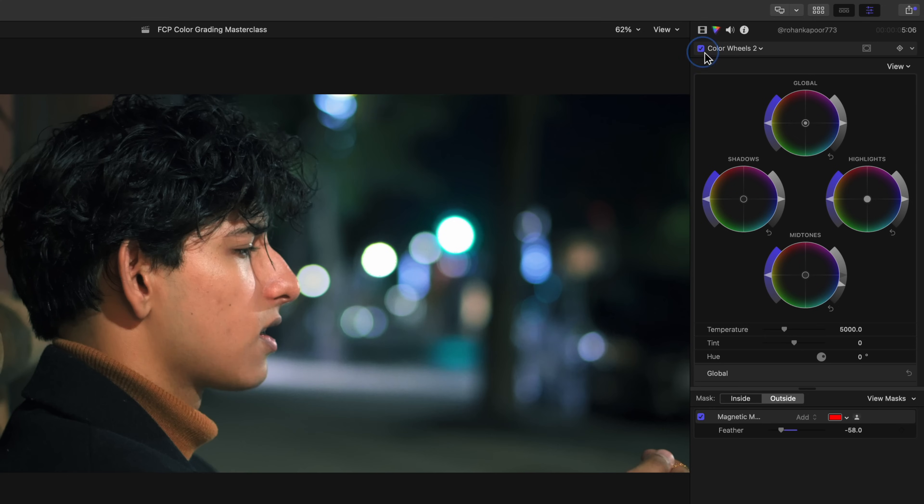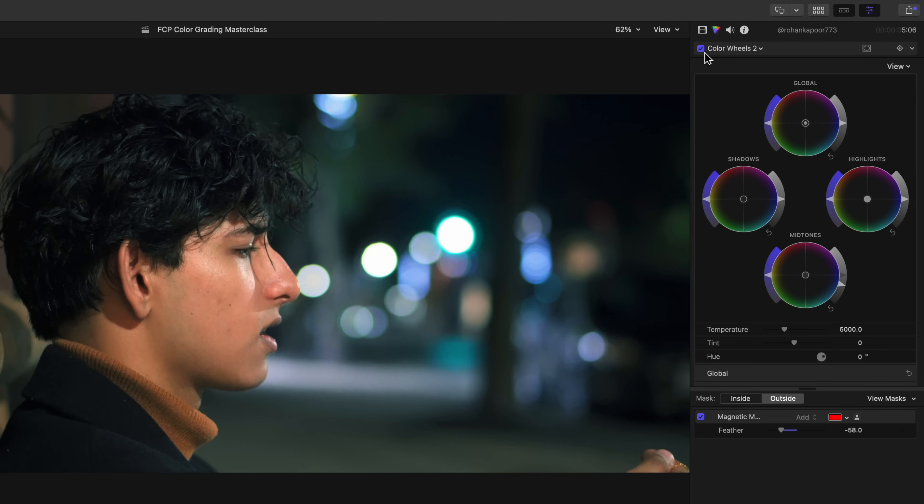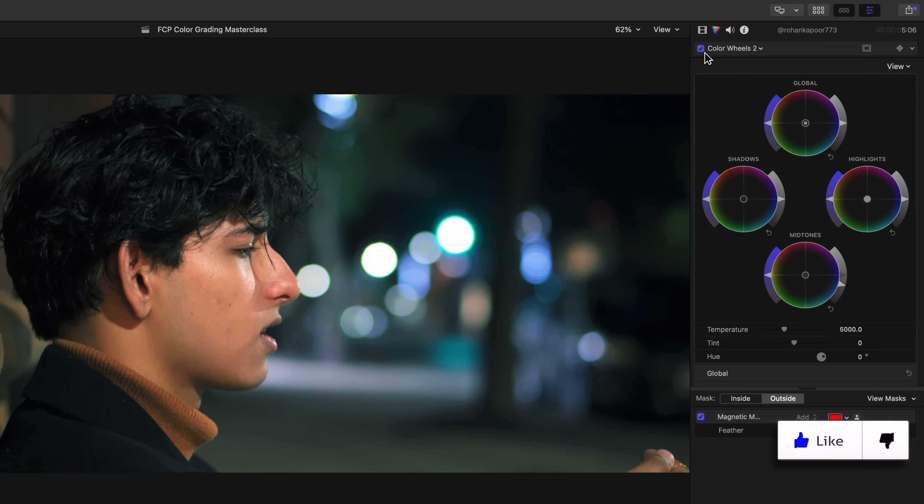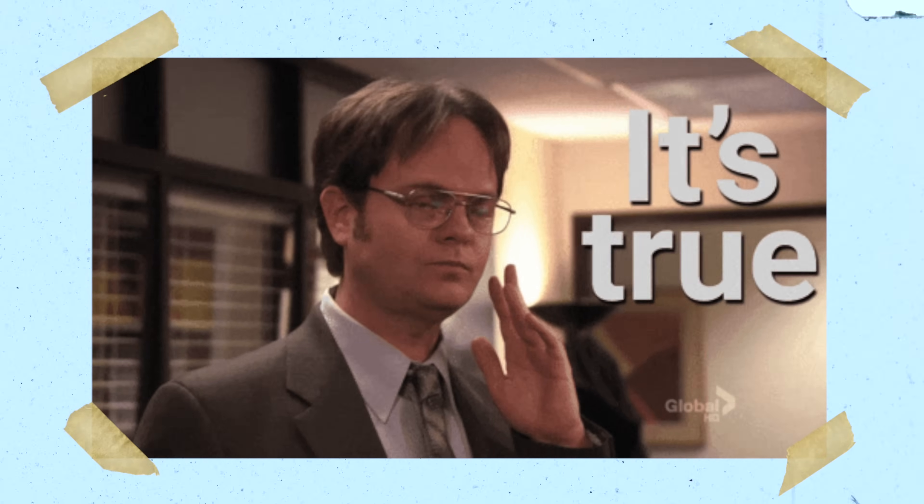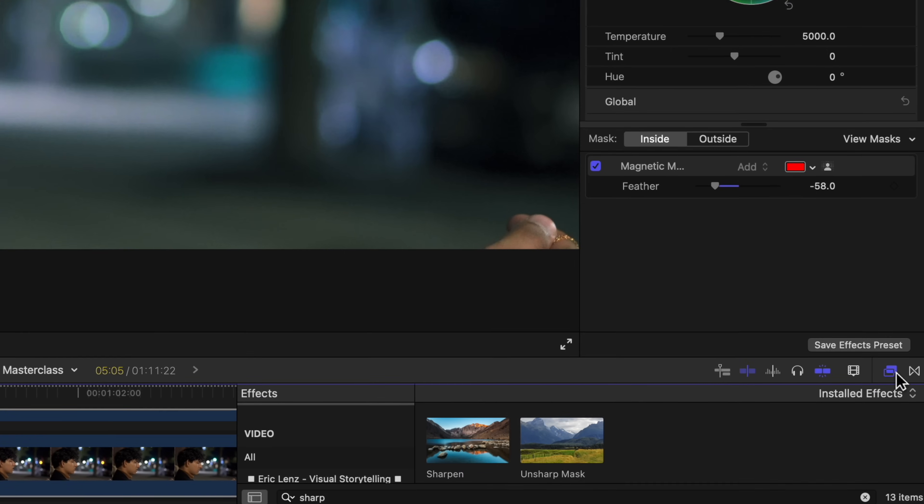Look at this difference. He is now way more of a focus of the shot, which is one of the things that we want to do in color grading: direct our viewers eyes where we want. Color grading is kind of like the cinematography of post-production. It has a powerful impact on your videos.